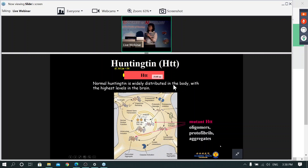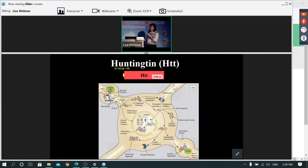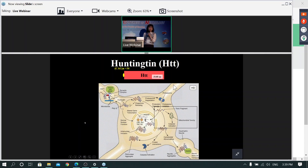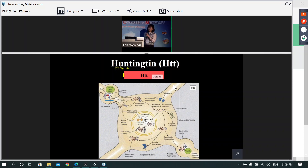The mutant huntingtin enters the cell nucleus and interferes with gene expression — for example, many transcription factors are affected. In addition, it interferes with the transport of important neurotrophic factors such as BDNF. Another important effect is that this protein sits on the outer membrane of mitochondria and causes mitochondrial dysfunction. It also interferes with the protein degradation pathway, so the proteasome and even autophagy are affected.